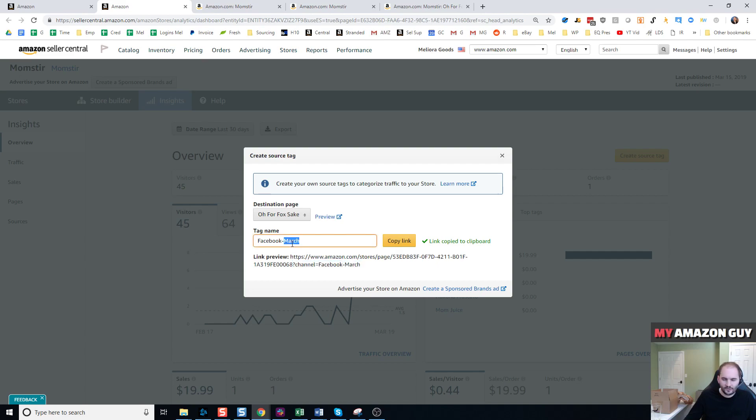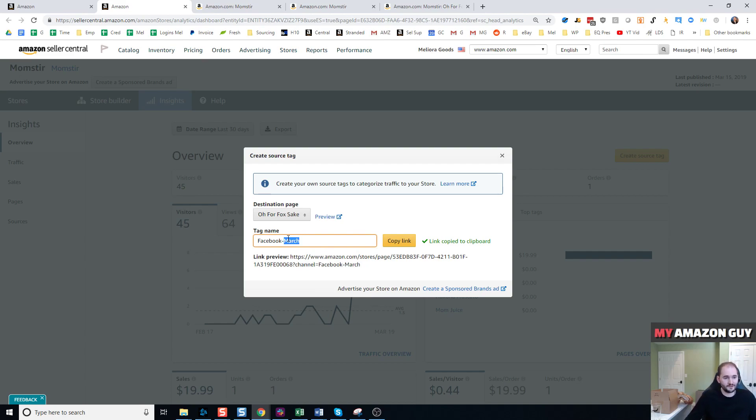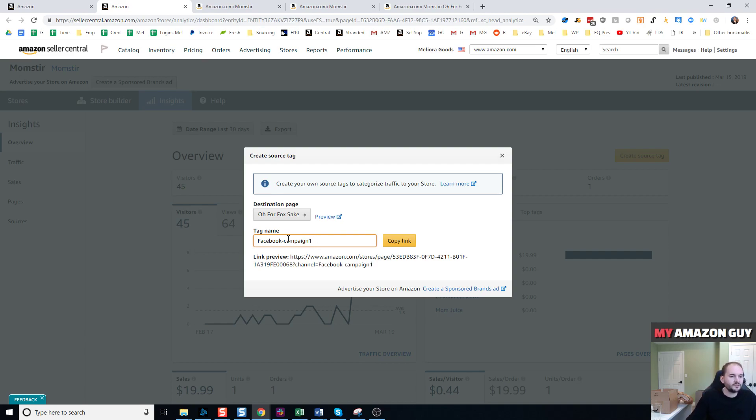If I wanted to switch this every month to gauge my campaign results, or maybe I'm going to be really super granular and say Facebook campaign one on 320, whatever. It doesn't matter. You get the idea - you can customize this link to be whatever you want.